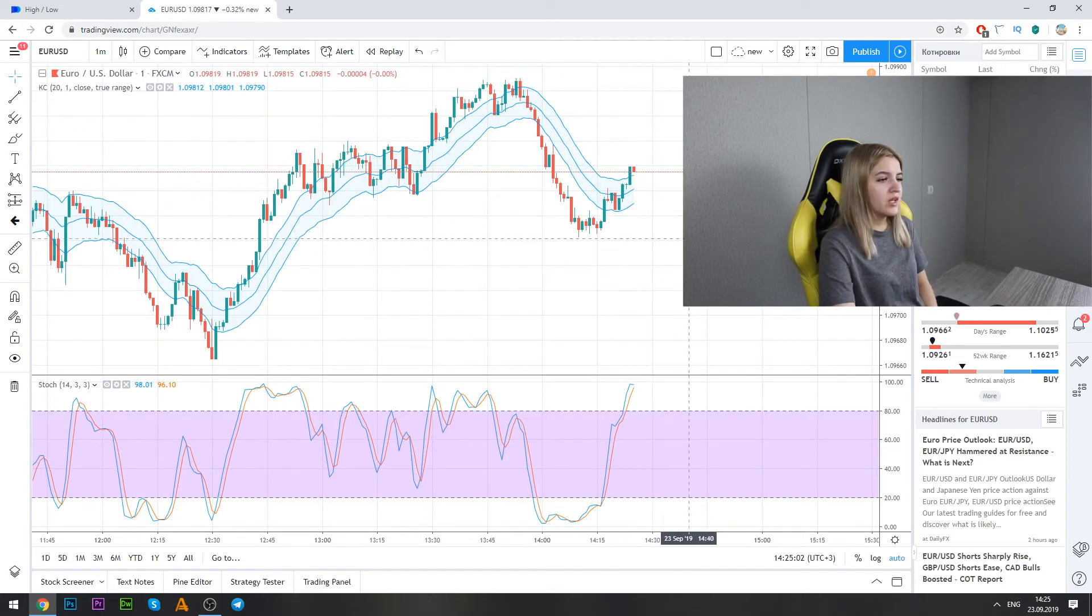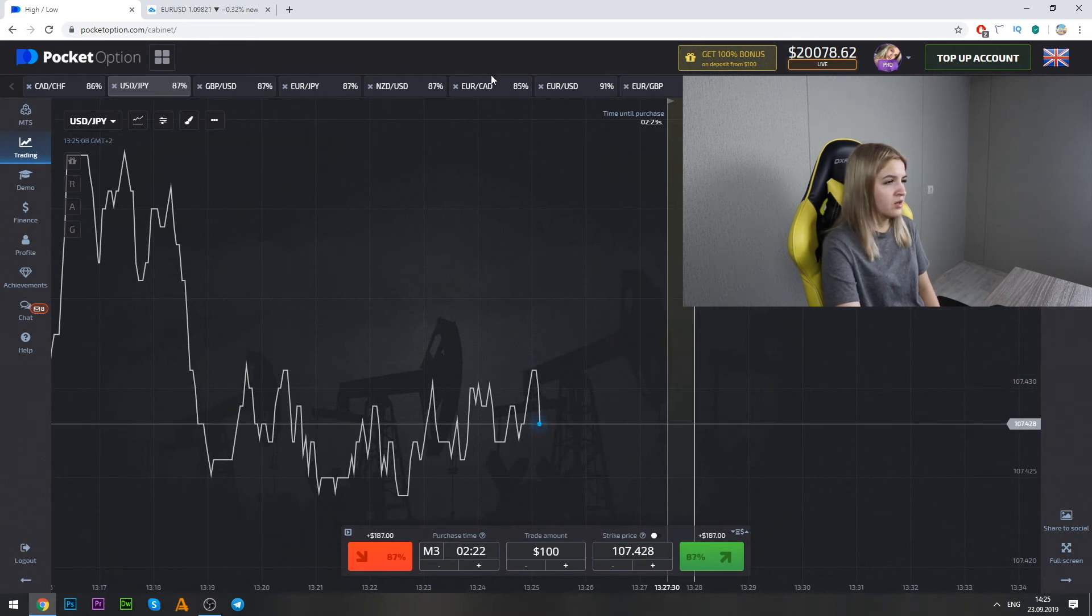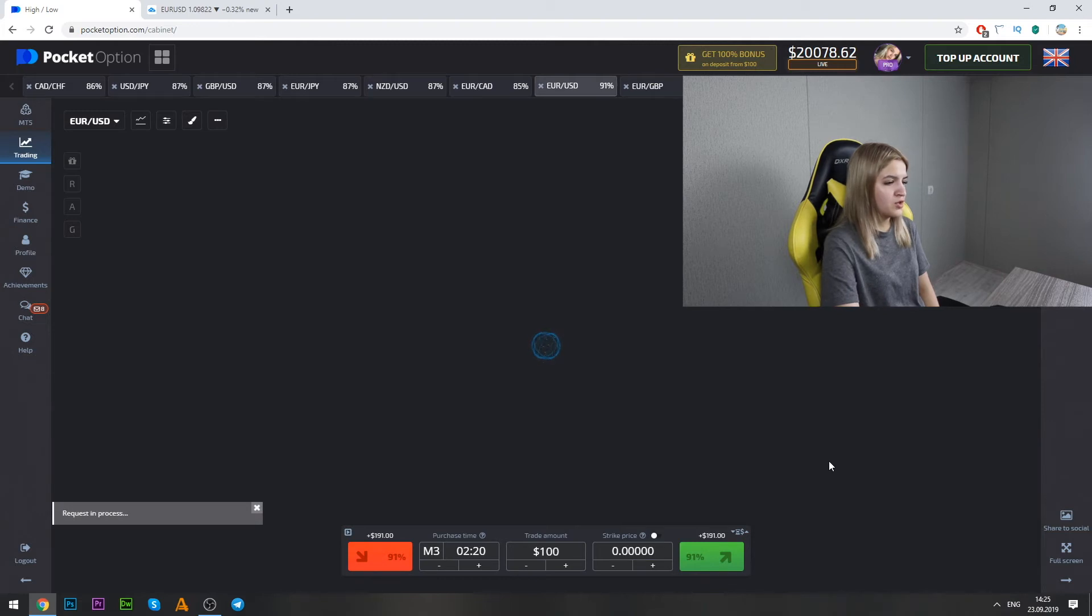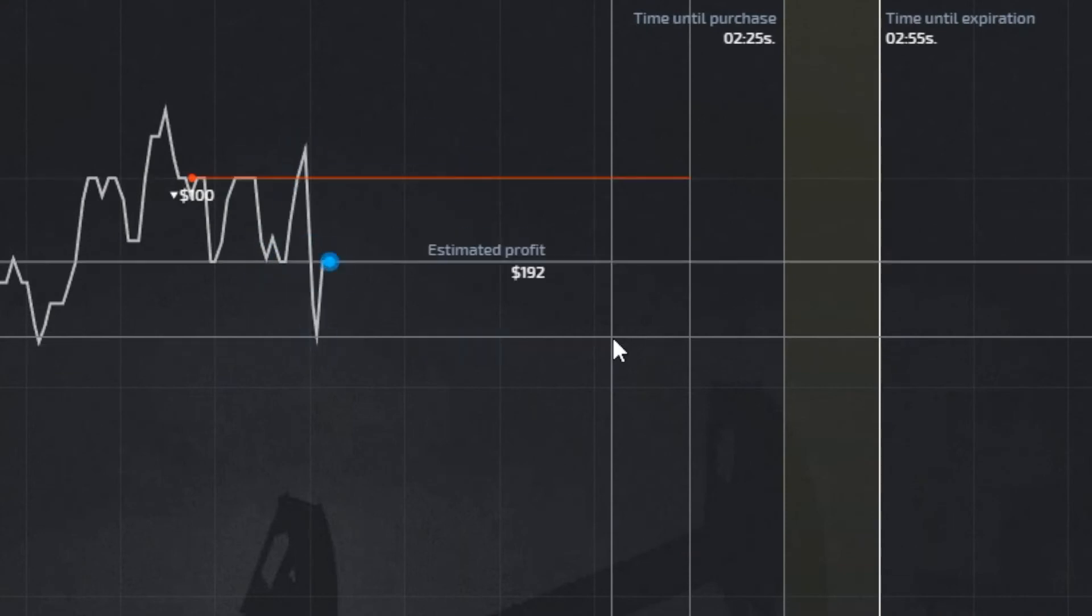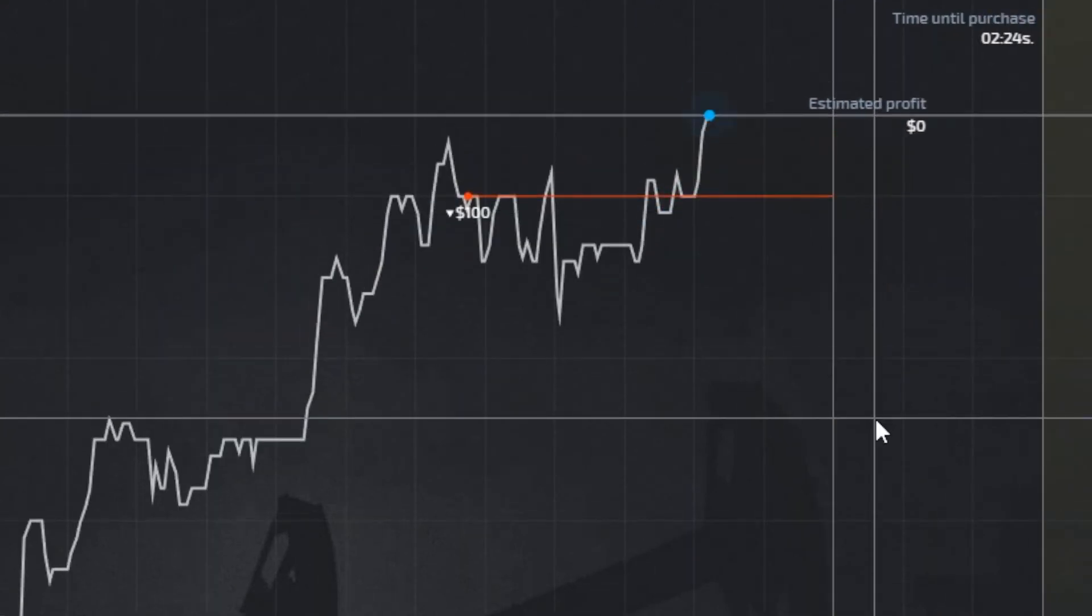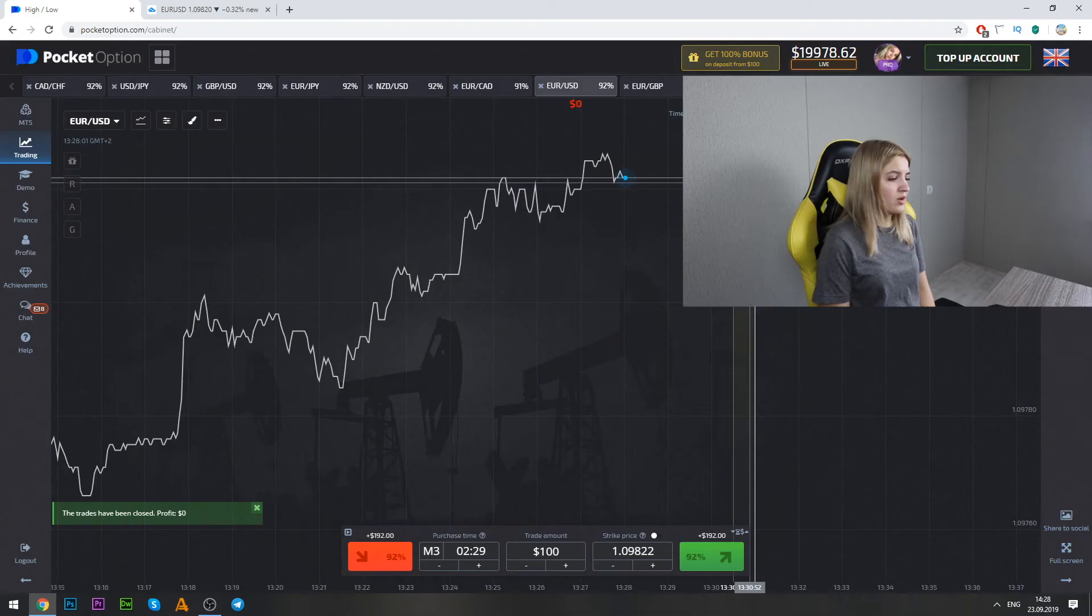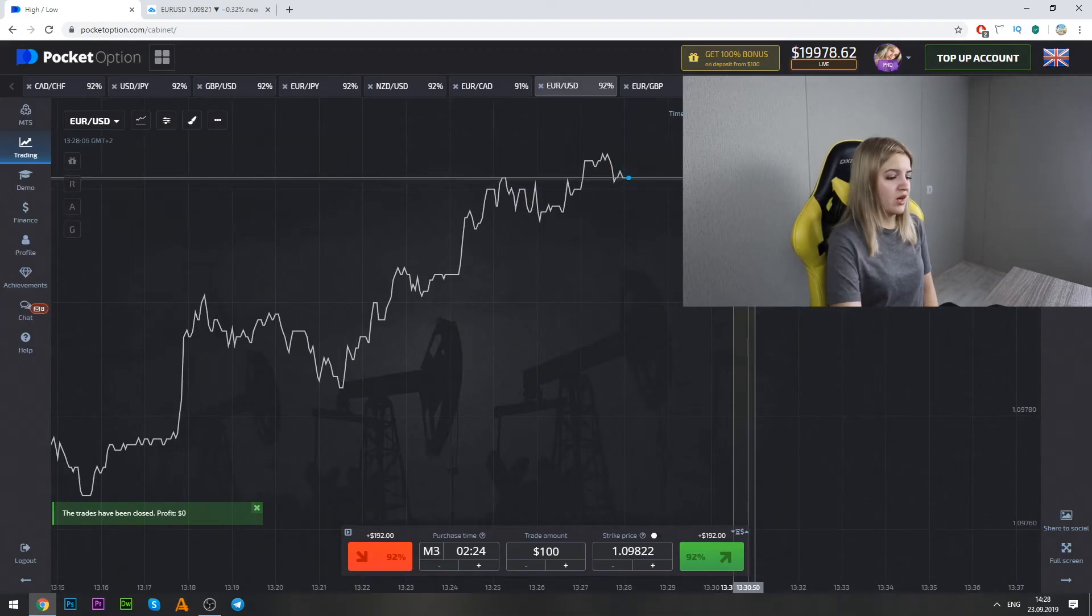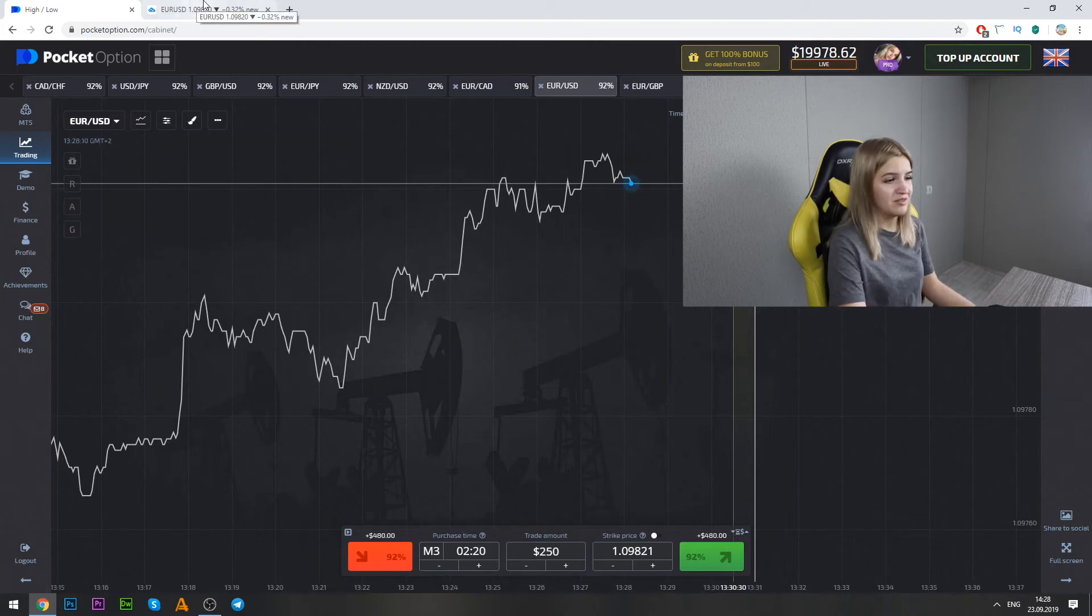Well guys, we see that the graphic is falling down. So we go on Pocket Option and we make put option on three minutes. Well guys, unfortunately we have lost but we just double our bet and continue trading.